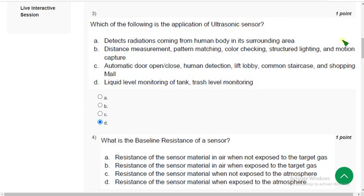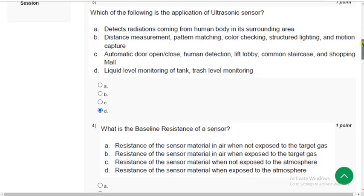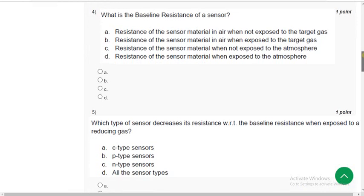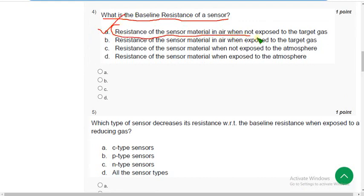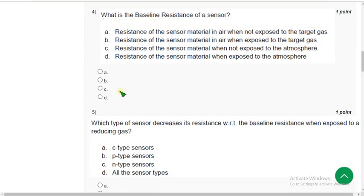Moving on to the fourth question. What is the baseline resistance of a sensor? The correct answer is option A — the resistance of the sensor material in air when not exposed to the target gas. If you differ with our solution, please give your opinion in the comment section positively.